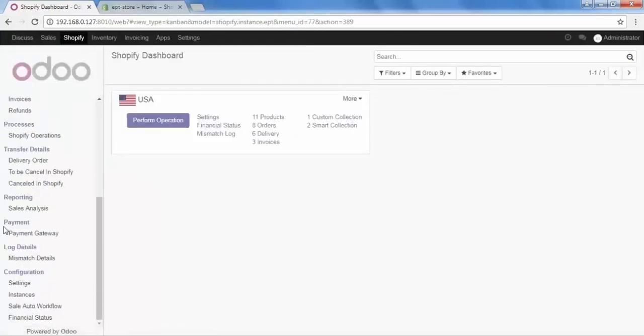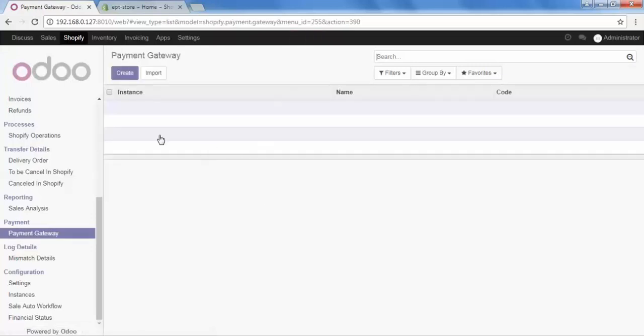Here is the option of payment, and in that we have payment gateway — click on it. Before I create this payment gateway, let me give you some information. When our customers place an order in Shopify and we import that order into Odoo, the payment method the customer used should match in Odoo as well. With the help of payment gateway we can match that payment method and synchronize the order properly.